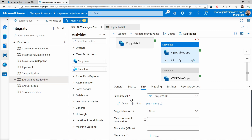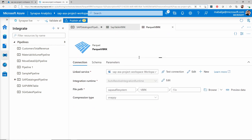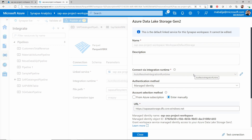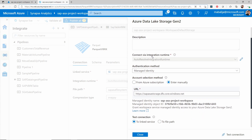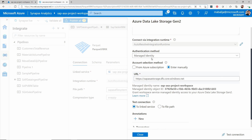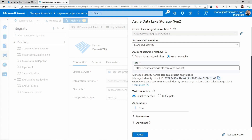From the sink dataset configurations, I would select the data lake storage as the sink. The parquet VBRK dataset has a linked service configured, which allows the system to connect to the underlying data lake storage. I have given a name for this linked service and selected auto resolve integration runtime, leaving it to the system to decide which integration runtime is appropriate. I am also passing the managed identity, which allows the pipelines to connect and write data into the data lake storage, along with additional configurations such as the URL for the data lake storage.